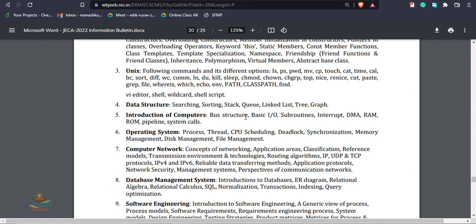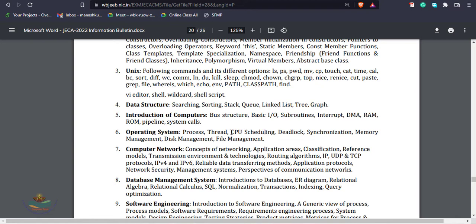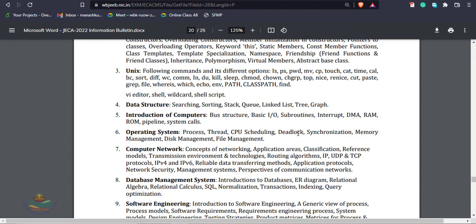Next point, operating system. Operating system is the most important topic. Process and process states include new, ready, waiting, terminate. Thread, multithreading, CPU scheduling that is first come first serve, preemptive scheduling, non-preemptive scheduling, shortest remaining time. Deadlock topics include mutual exclusion, circular wait, deadlock prevention, deadlock avoidance, banker's algorithm. Synchronization includes semaphore, mutex, mutual exclusion, binary semaphore, counting semaphore.